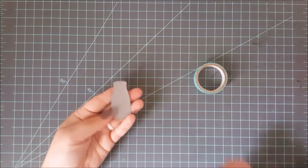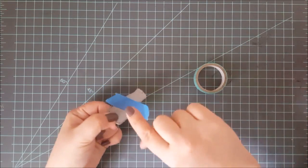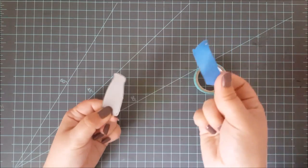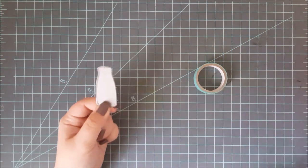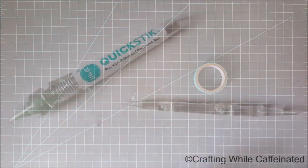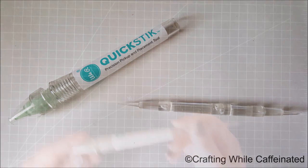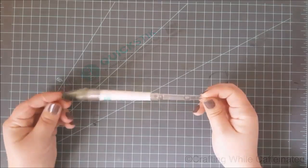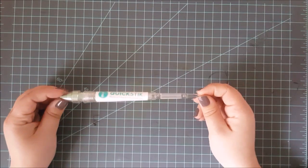Now, another thing I use this for is if I have a die cut that is stuck in the die that I just can't get out, I'll use my tape to pull that out. Now, another thing that I use often is my quick sticks tool. I use this for putting down my sequins like you see in most videos.